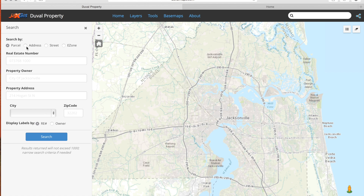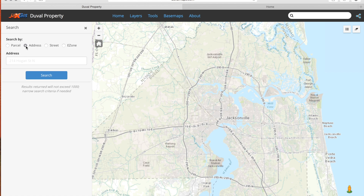On the left side search panel we will want to select Address so we can search for a property by its address. We see a grayed out example that shows us how the address should be typed.